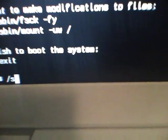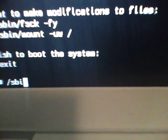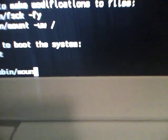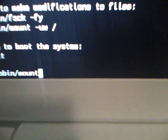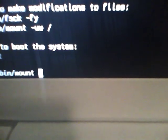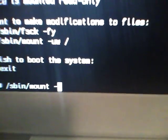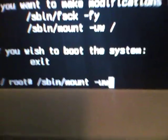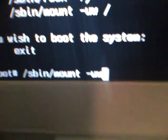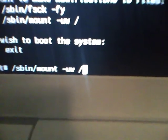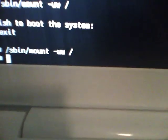Forward slash S-B-I-N forward slash mount, space, dash U-W space forward slash. And you press enter.